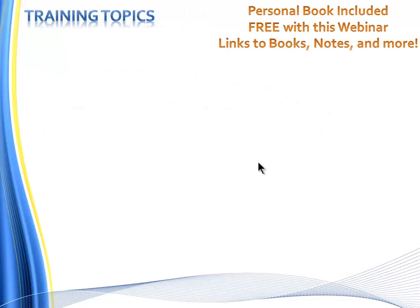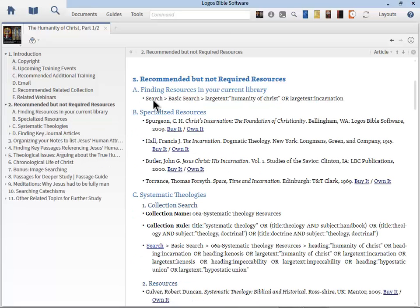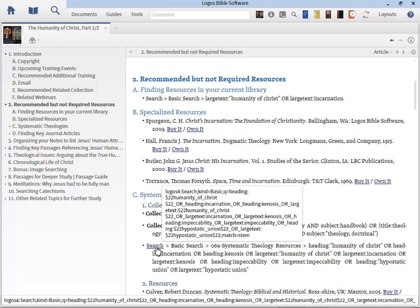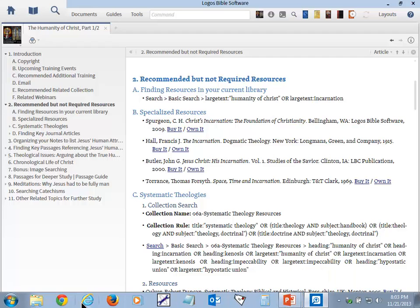With every webinar, we include a personal book — the complete details and notes I'll be using tonight. For example, here we have the introduction with 11 parts, all notes, built-in collections you can copy and paste, links to recommended books and resources, and searches outlined with a click. It makes using the webinar that much more effective and easier.